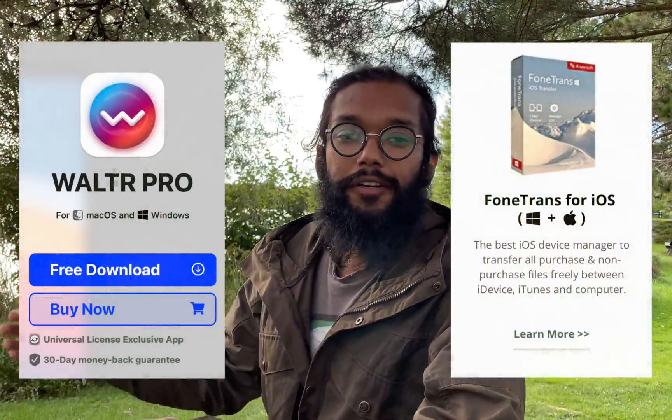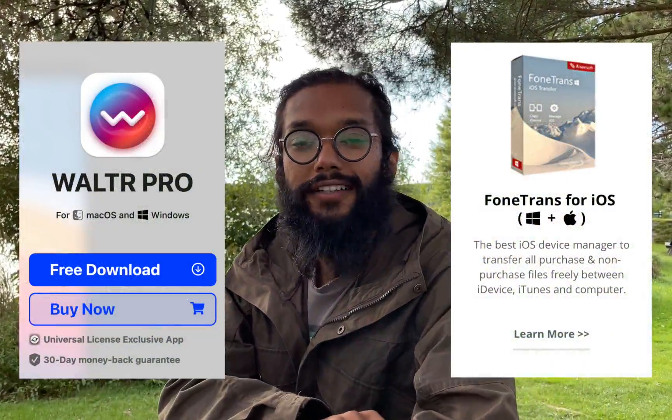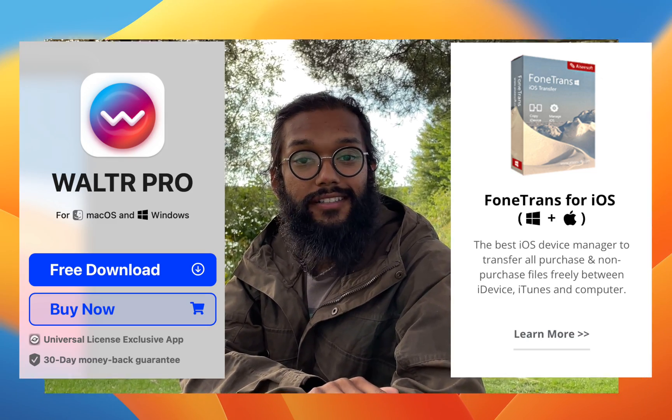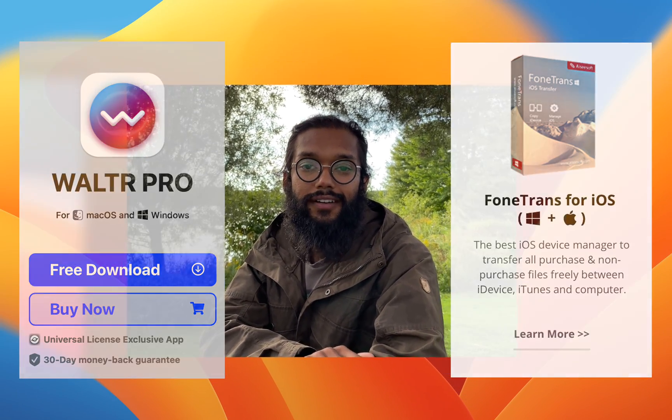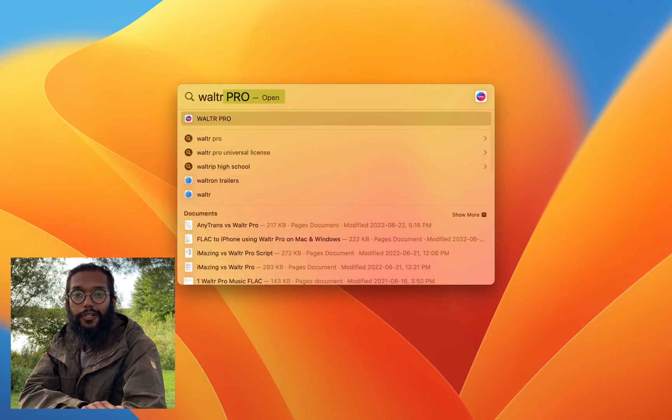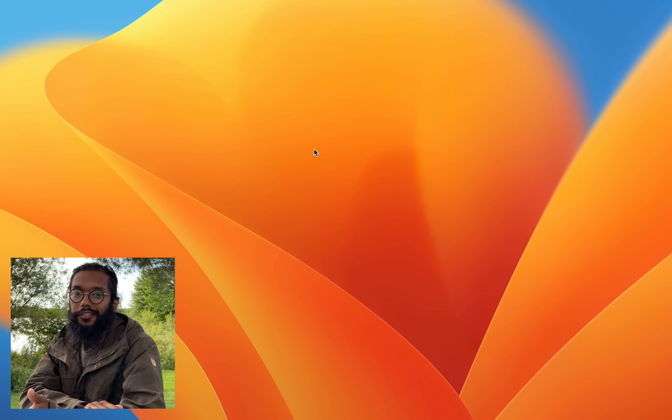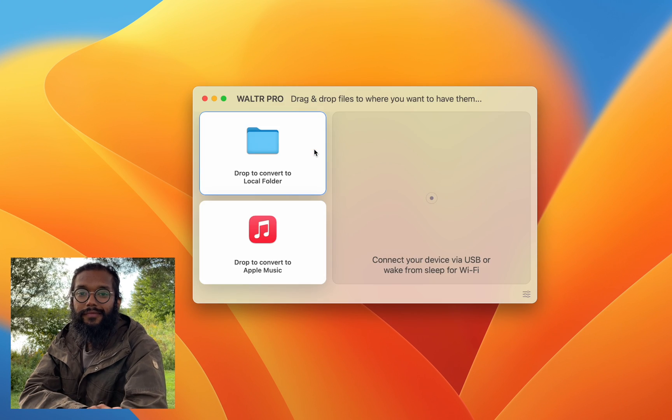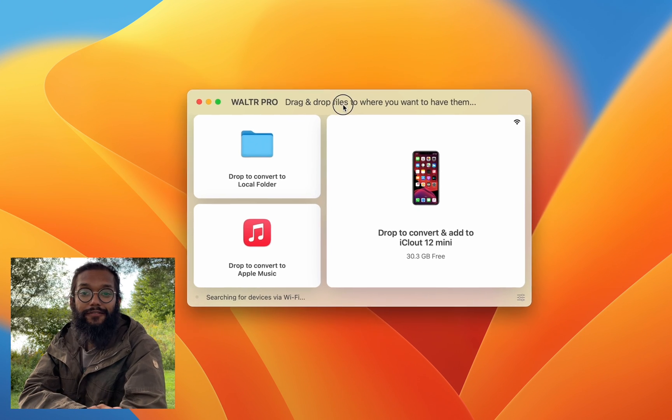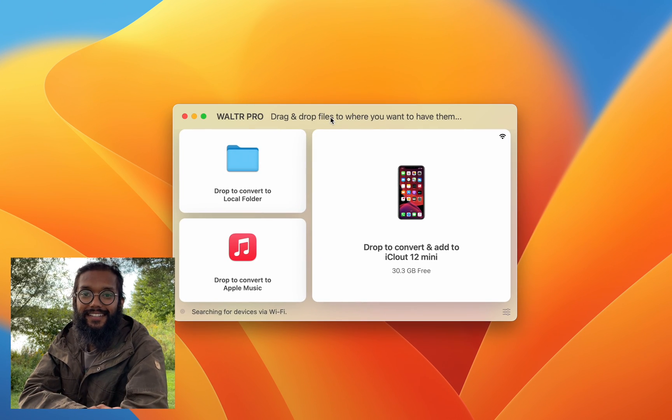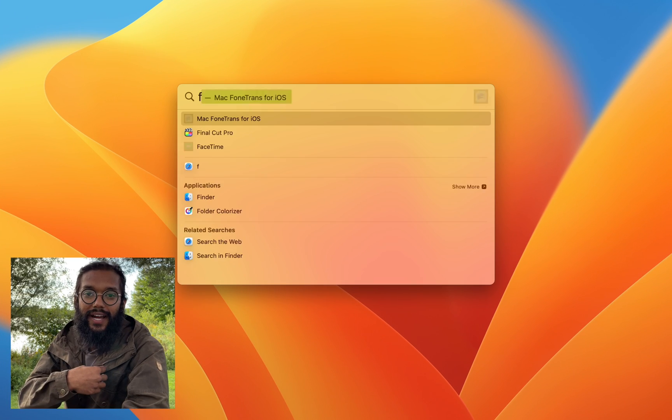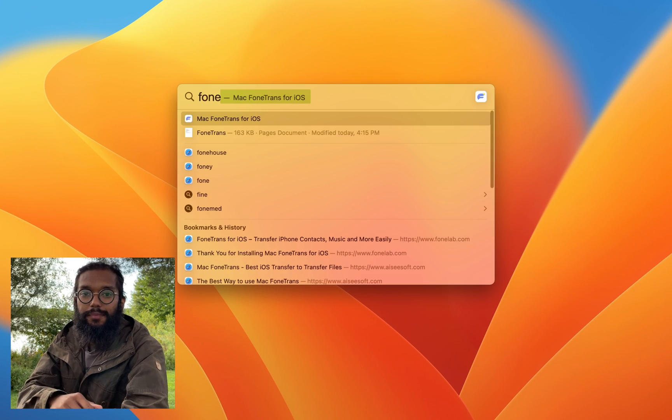Hey everyone, I'm going to compare two products that help you manage your files on your iPhone and iPad. The first one is Walter Pro. As you can see, my iPhone connects instantly over Wi-Fi, and in my case it's